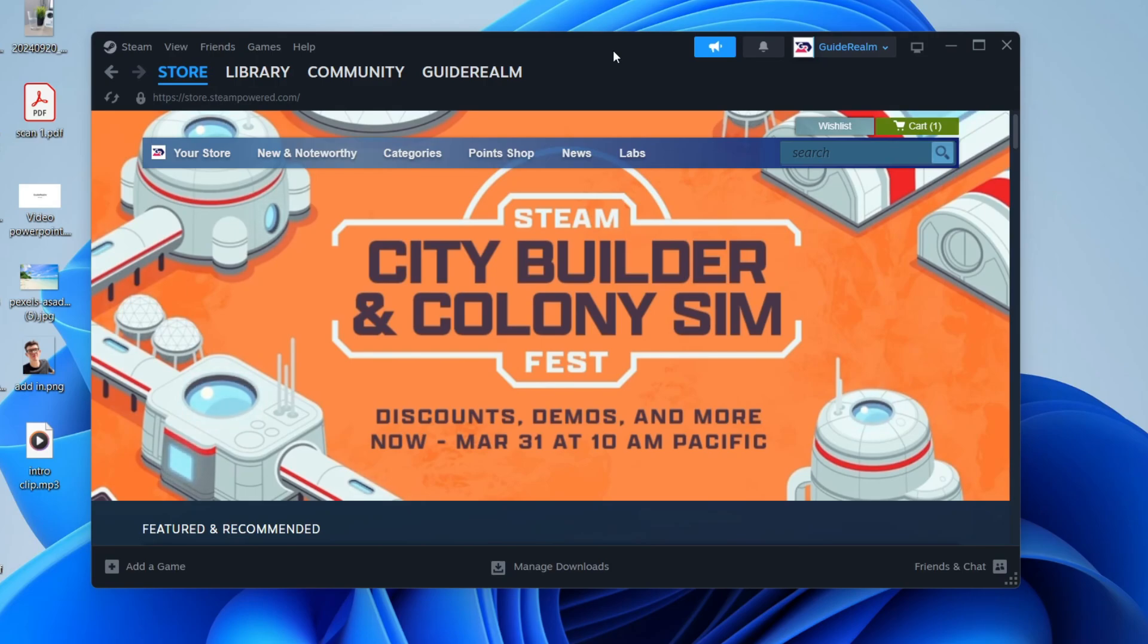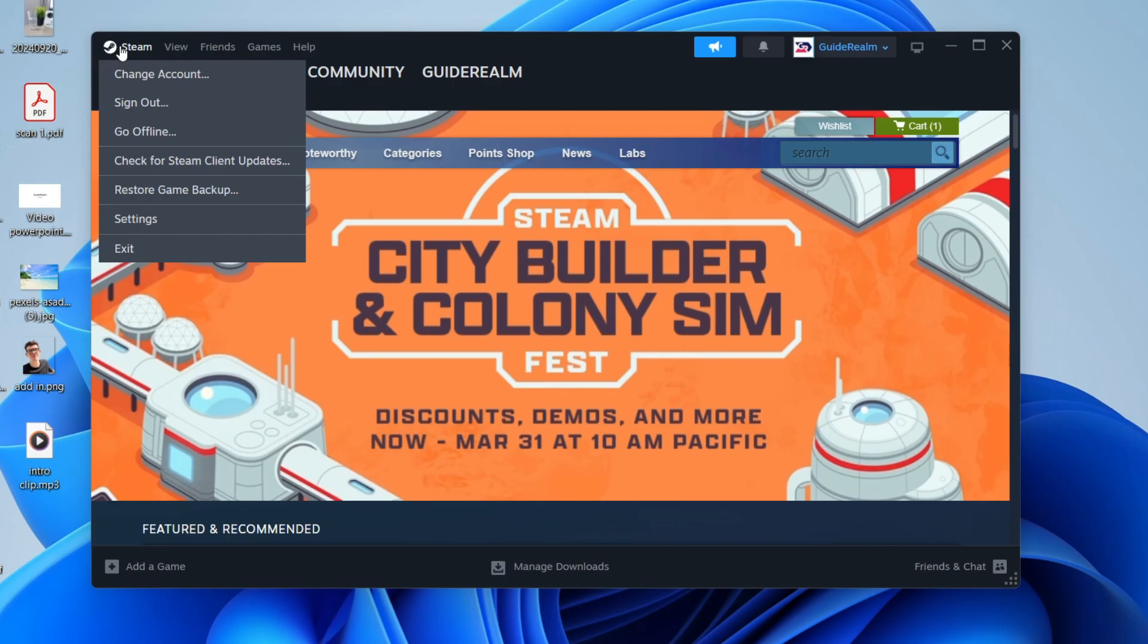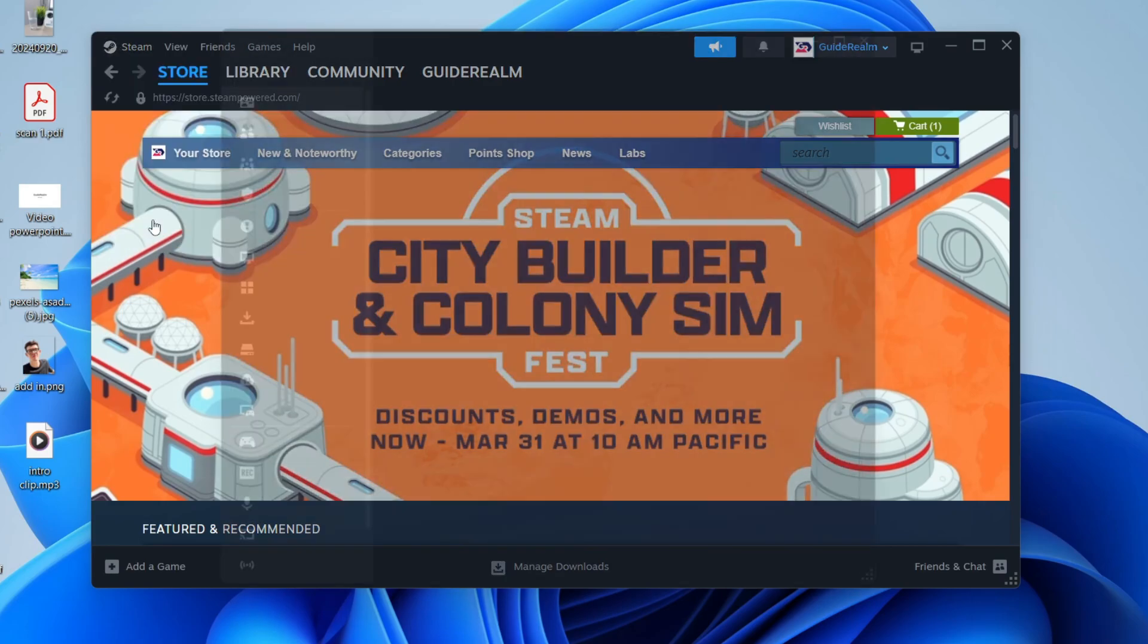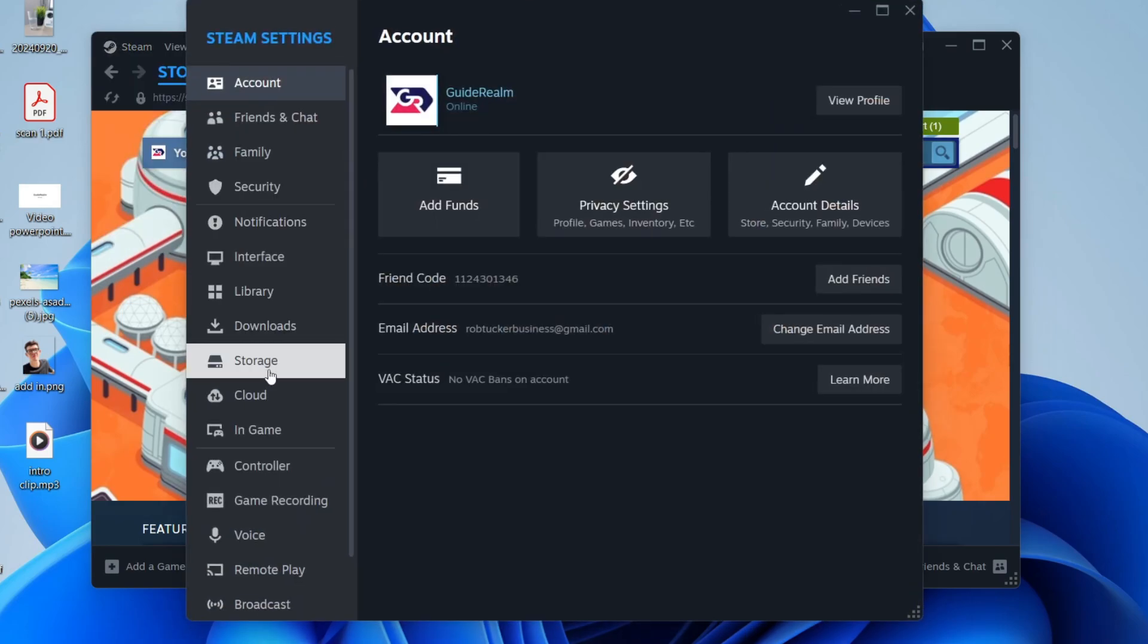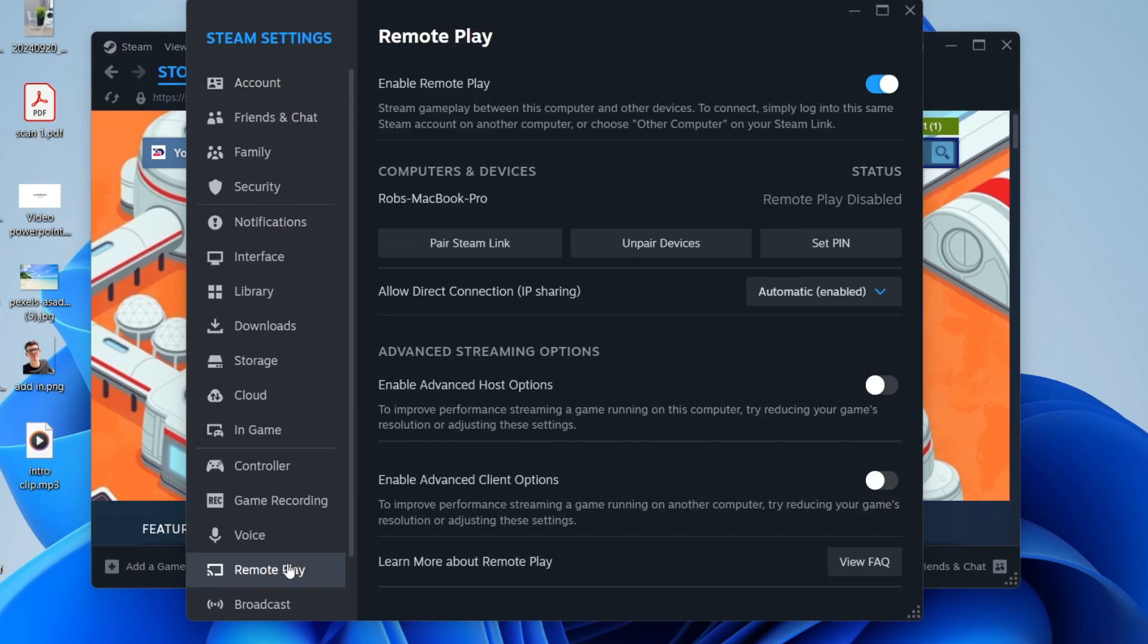To get started, you need to go to the top left of Steam and press Steam and then press settings. Come down here until you see the option for remote play and make sure this is enabled like so.